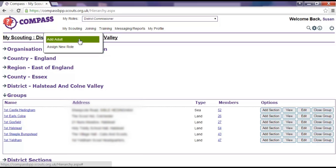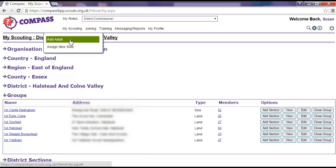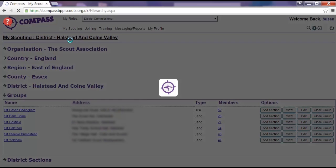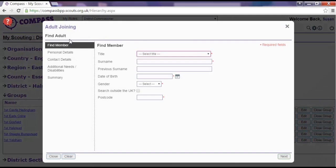Clicking on the Joining button gives you the options to add a new adult to Compass or to assign a new role to an existing adult member. Clicking on the headings will take you to the relevant page.